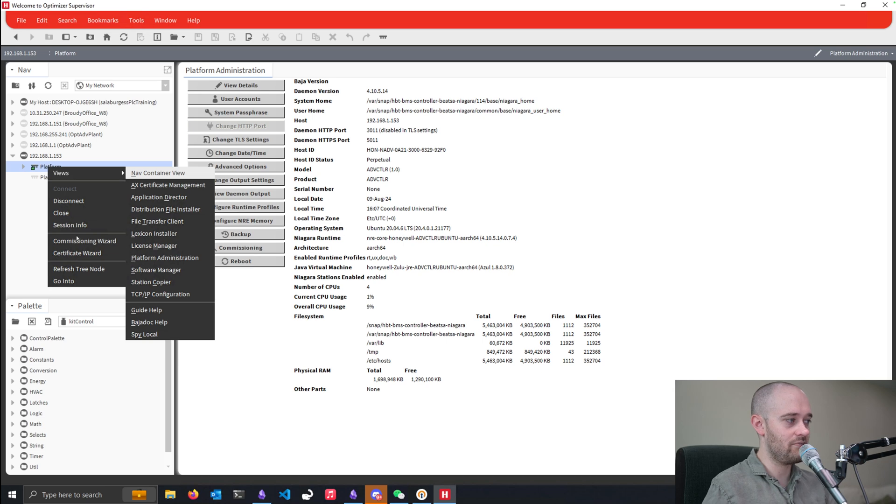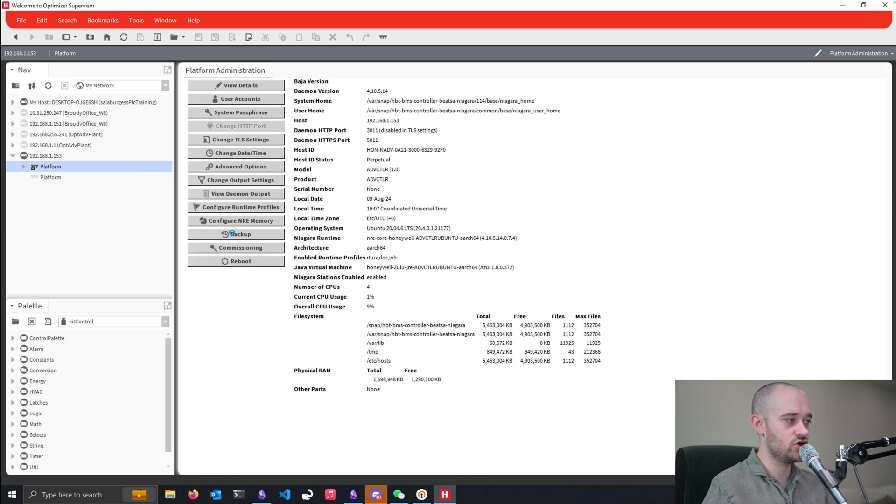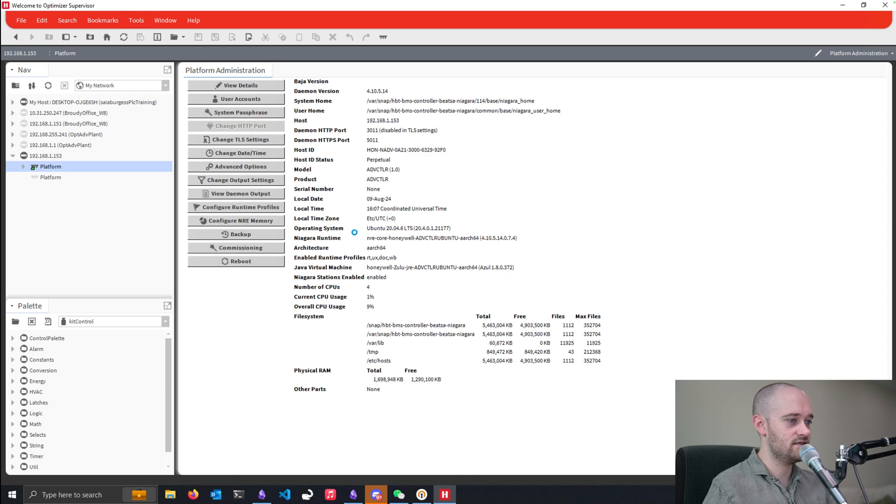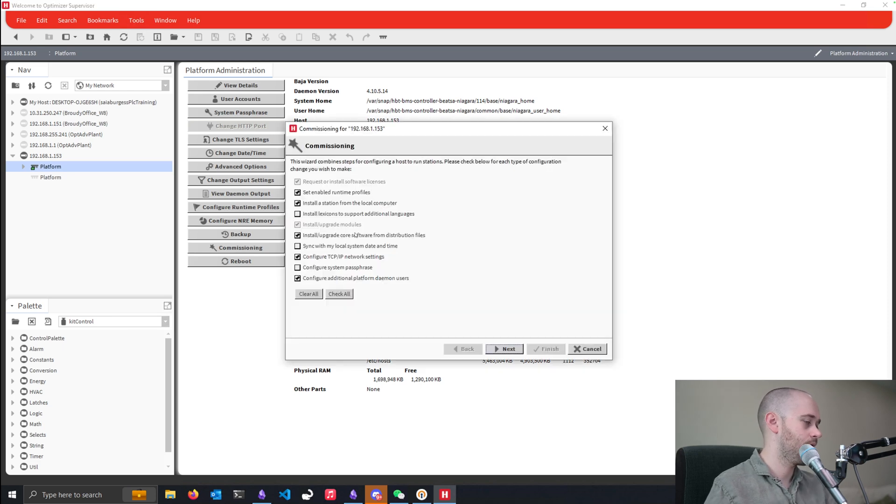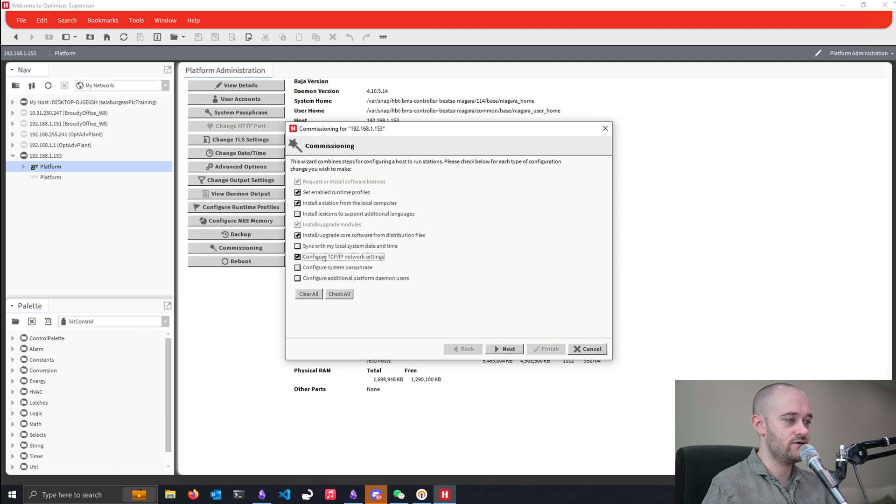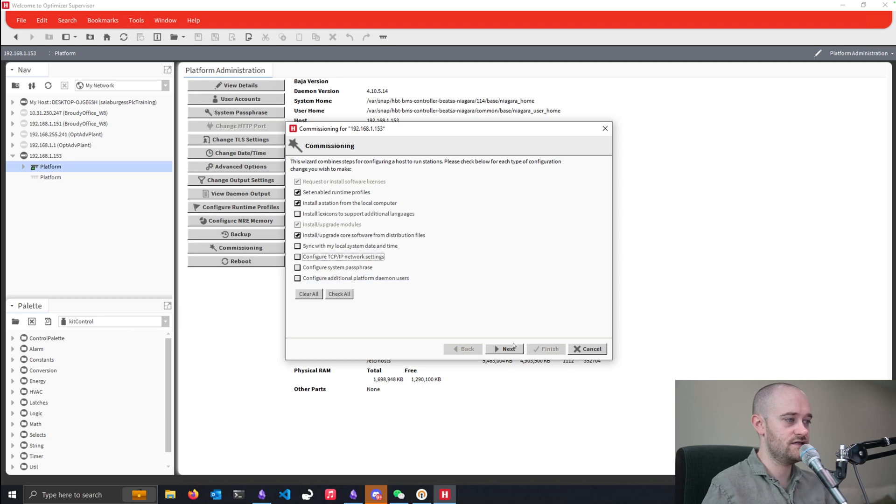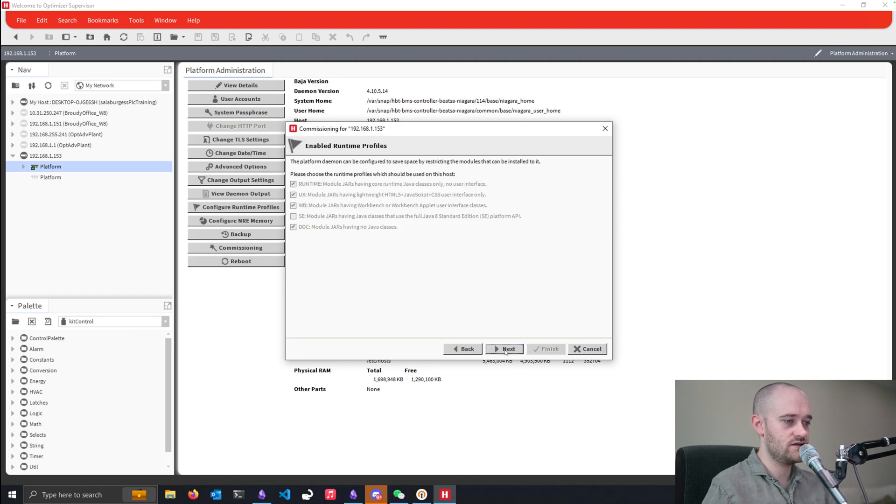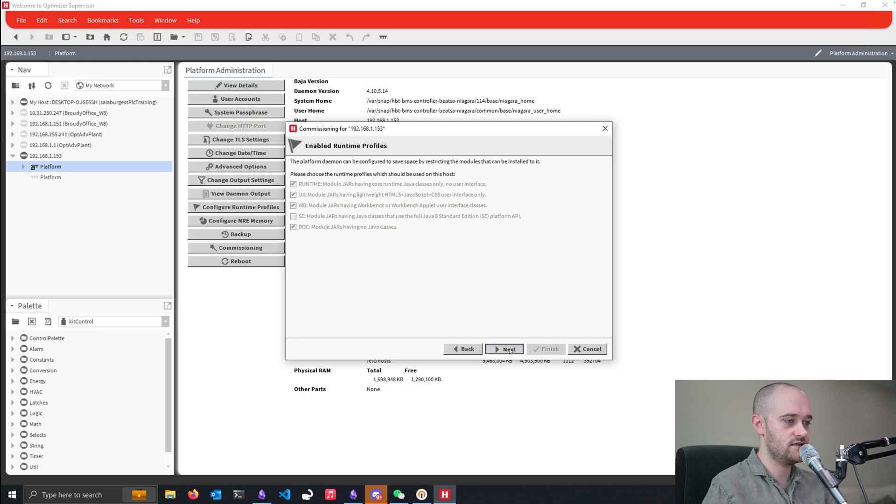If I right-click on my platform and I go to commissioning wizard, and wait for this to come up in a second here. All right, I don't want to change any of these things, but I do want to put in a station. So I'm going to use this license, use those defaults.